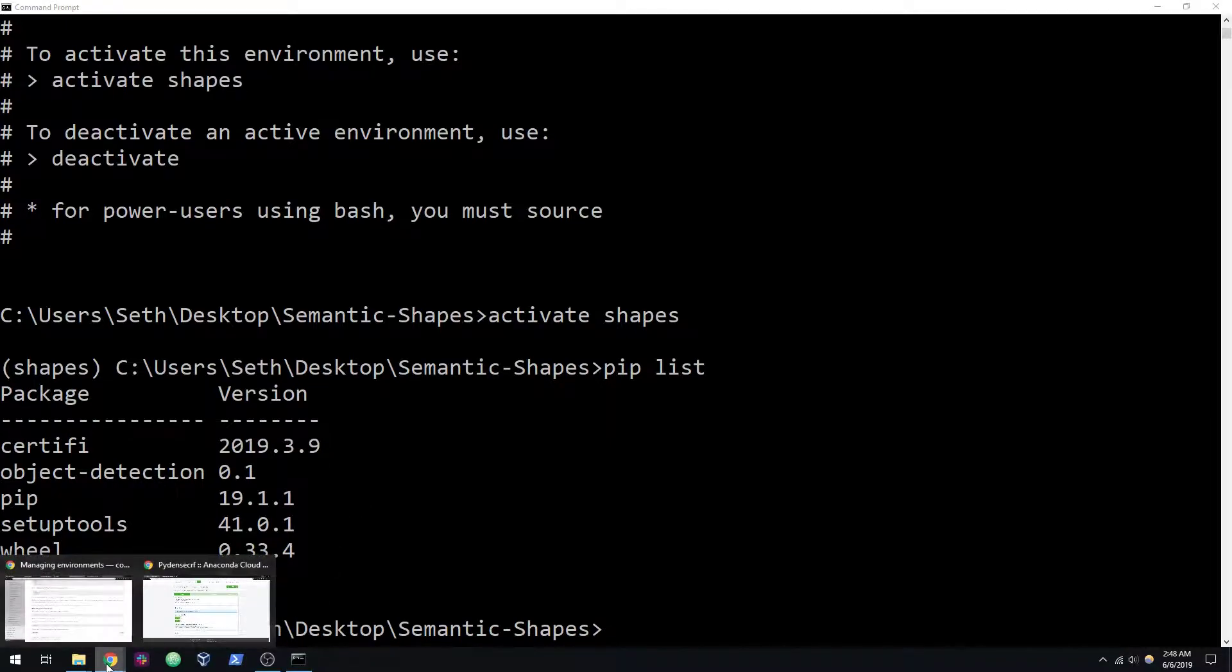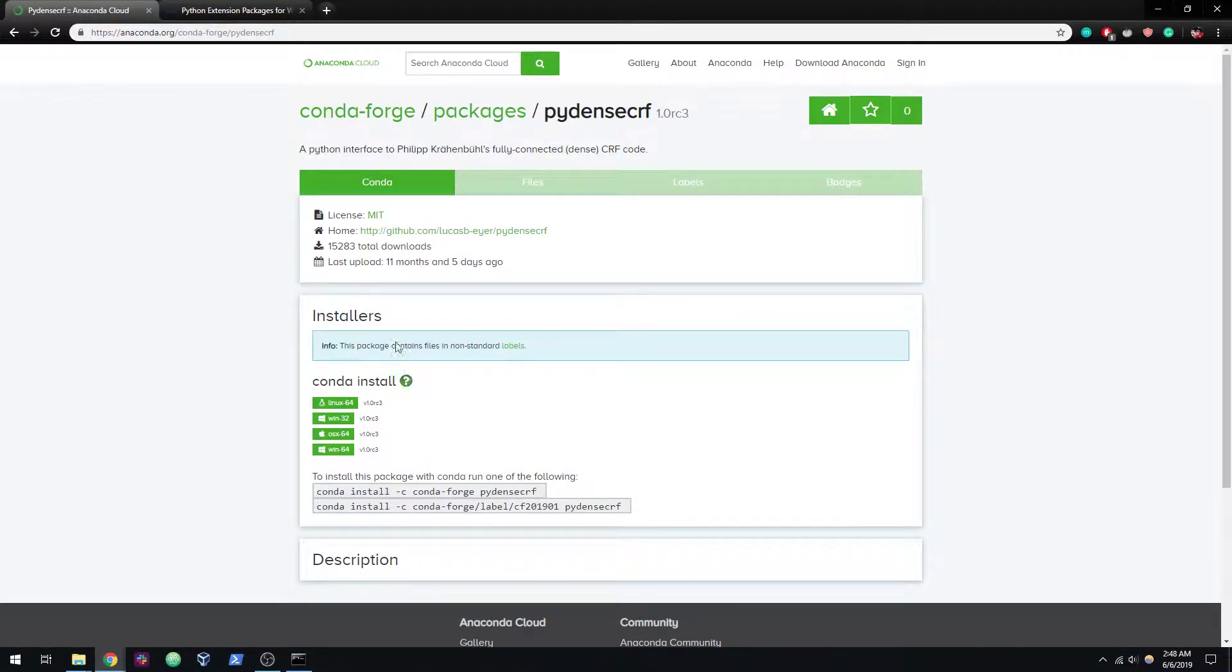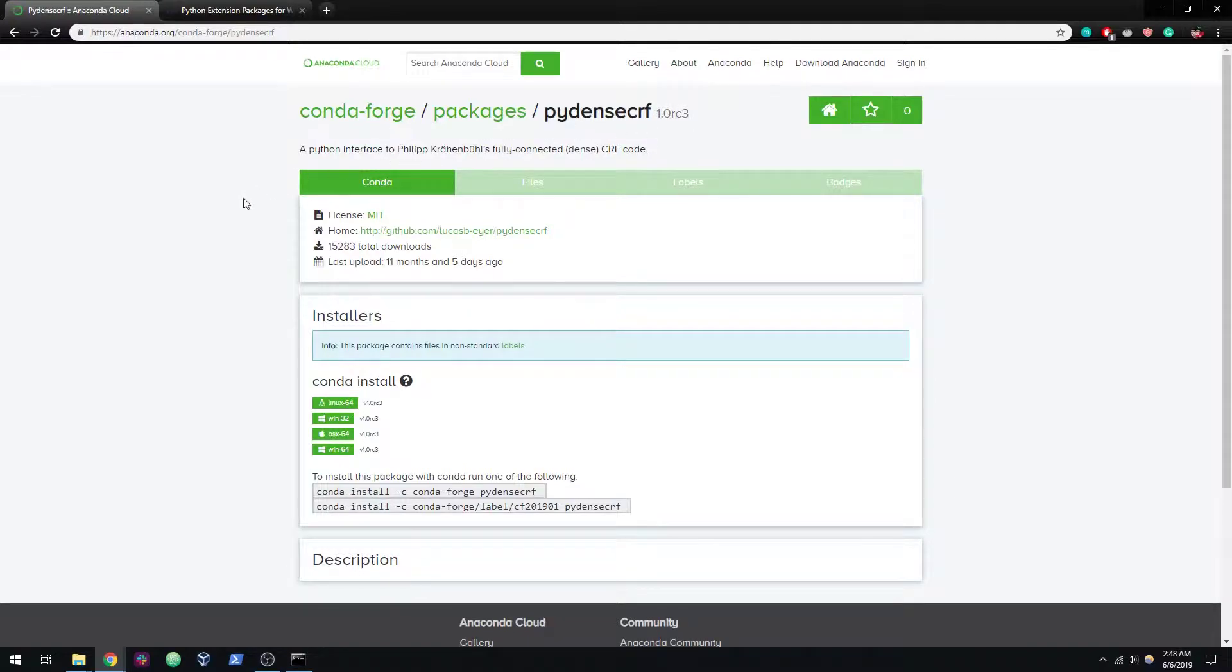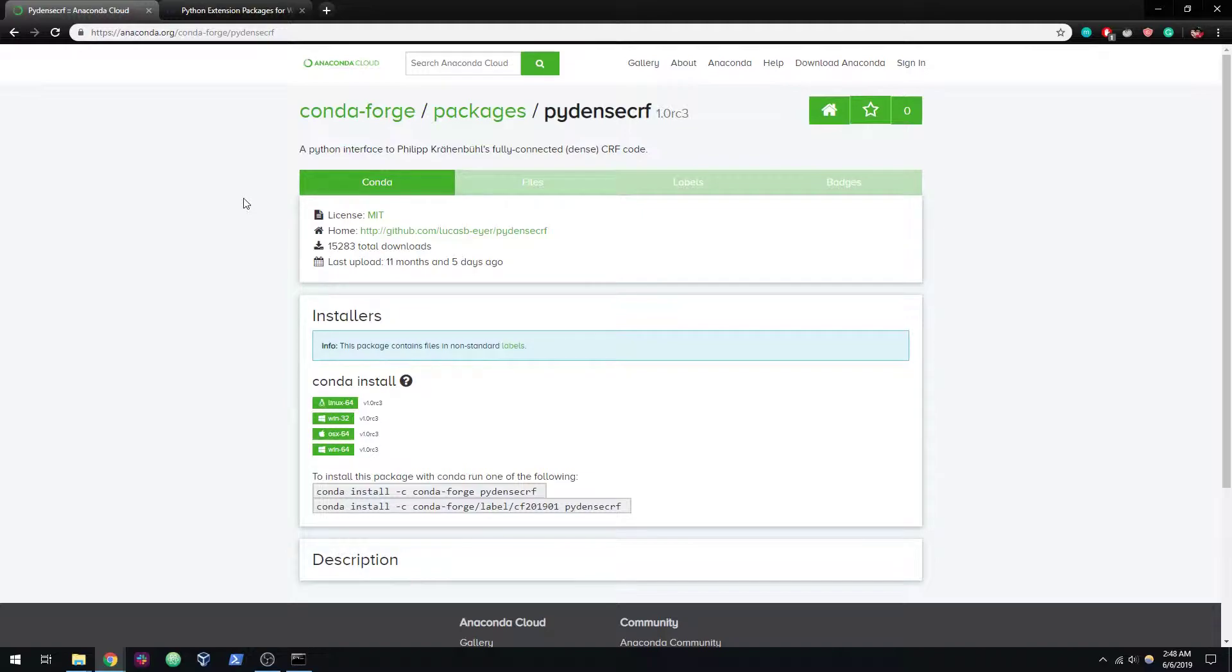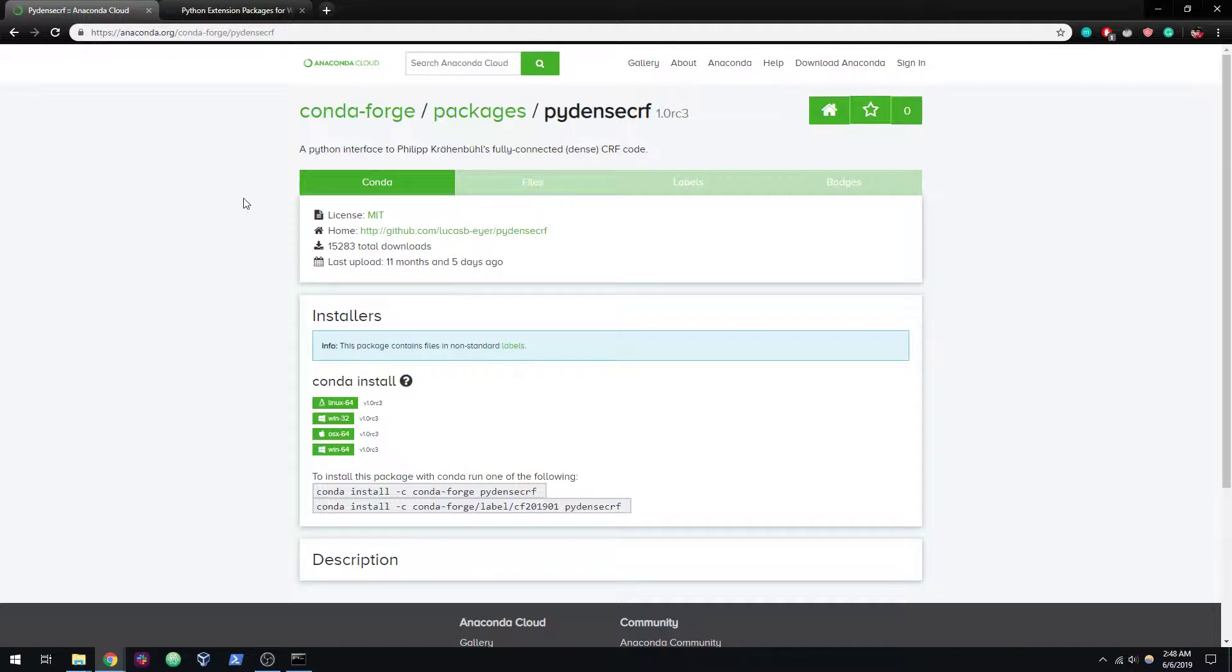Now what we're going to need to install is something called PyDense CRF. This is in order to support the conditional random fields. Technically this is optional. You don't have to do this. You could uncomment all the CRF portions of the code, but an issue that happens on Windows is that there's C++ libraries within this library that are going to fail, specifically the eigen library.